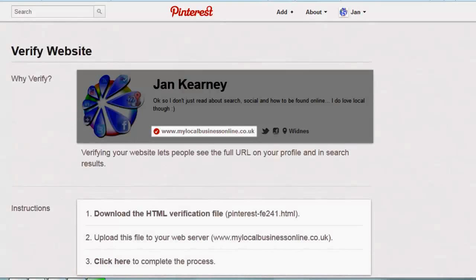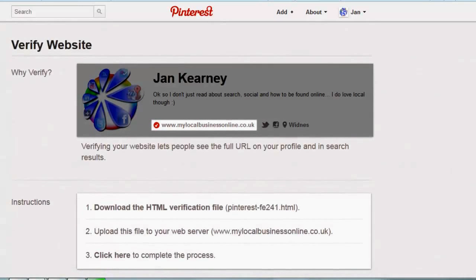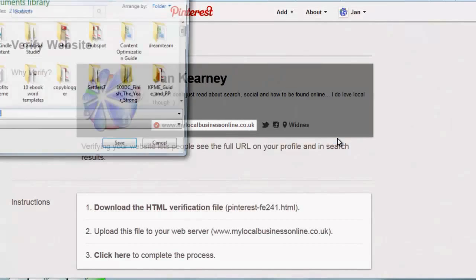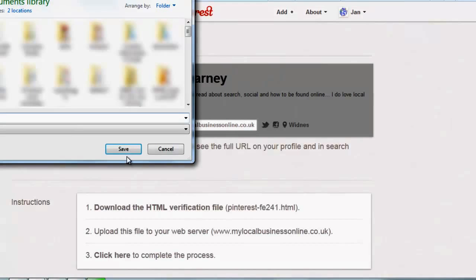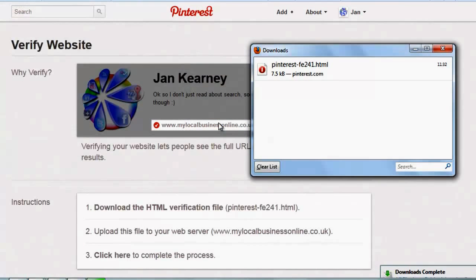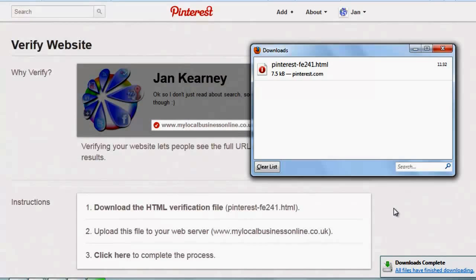First of all, click the verification button and then download the HTML file by clicking on it. Download it somewhere where you can find it again — that will be in your Documents folder.